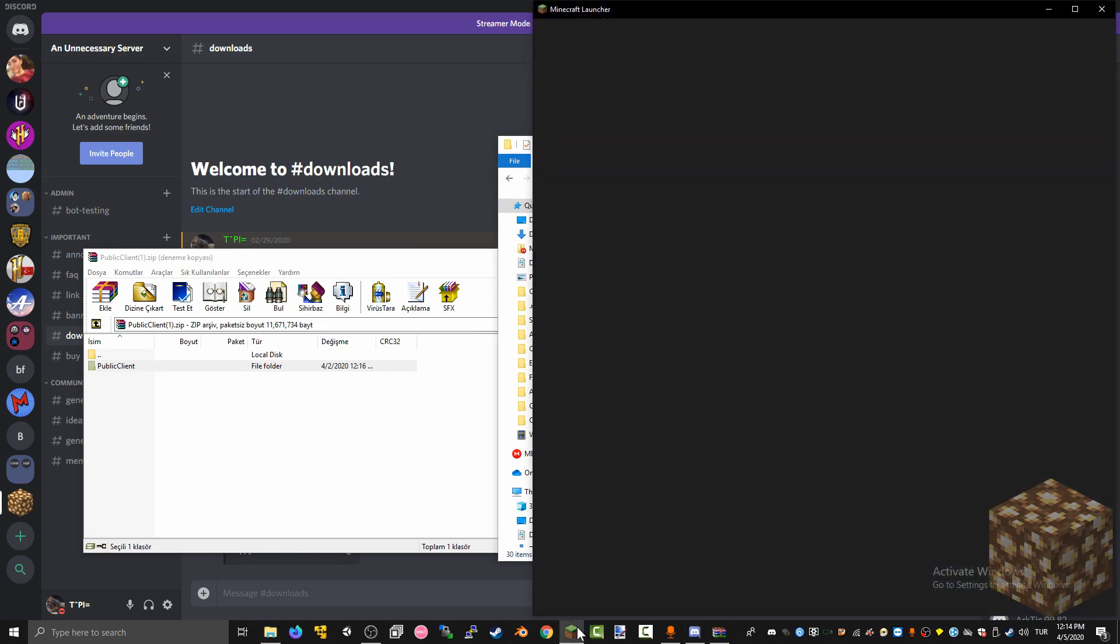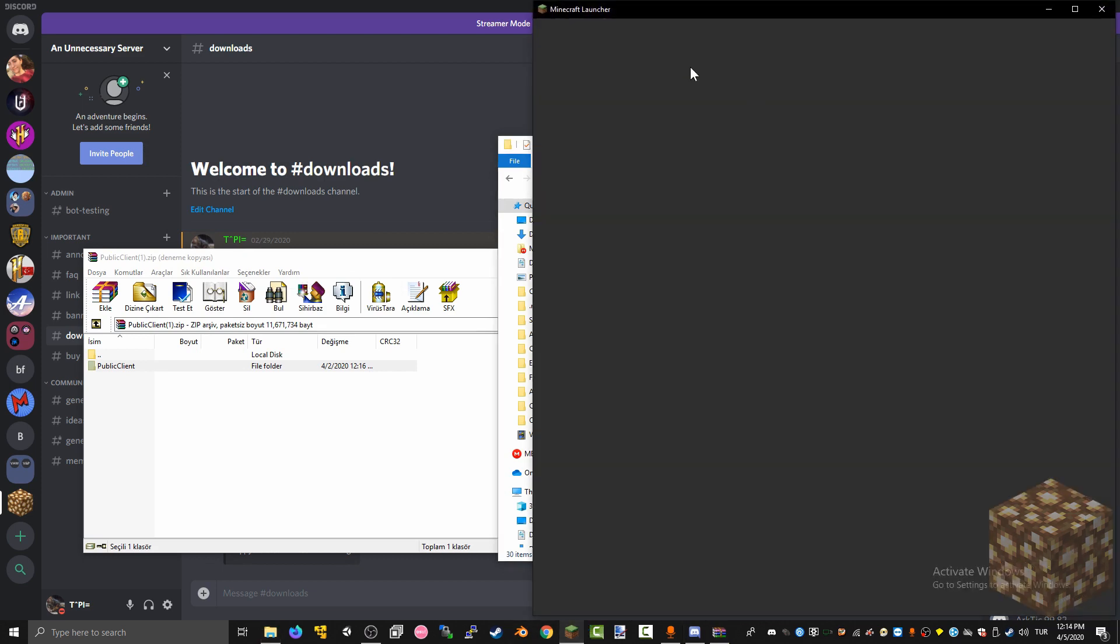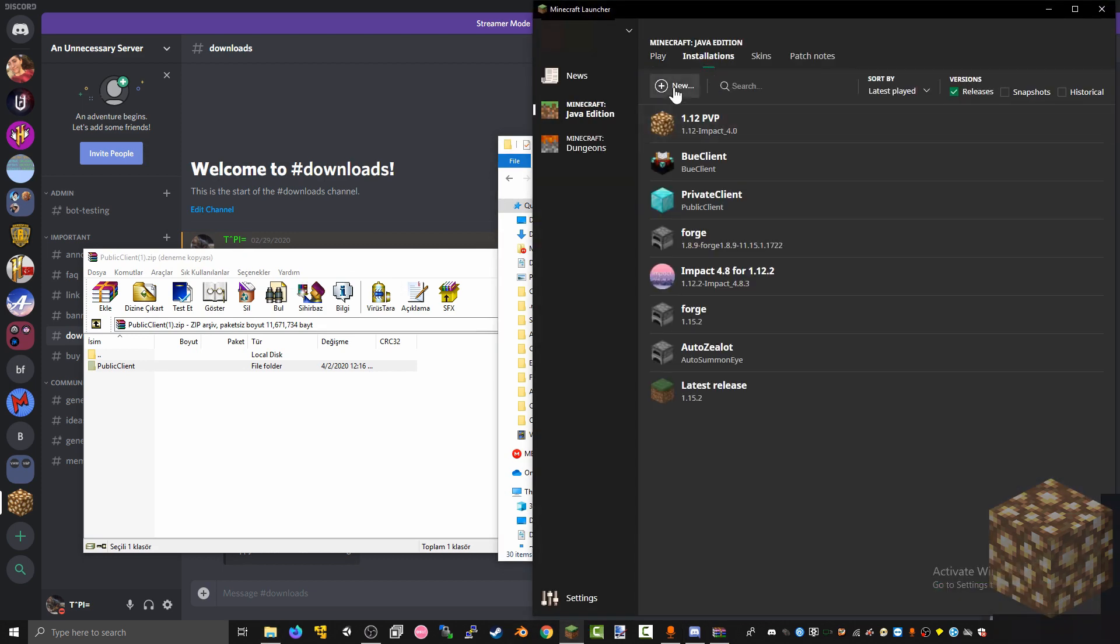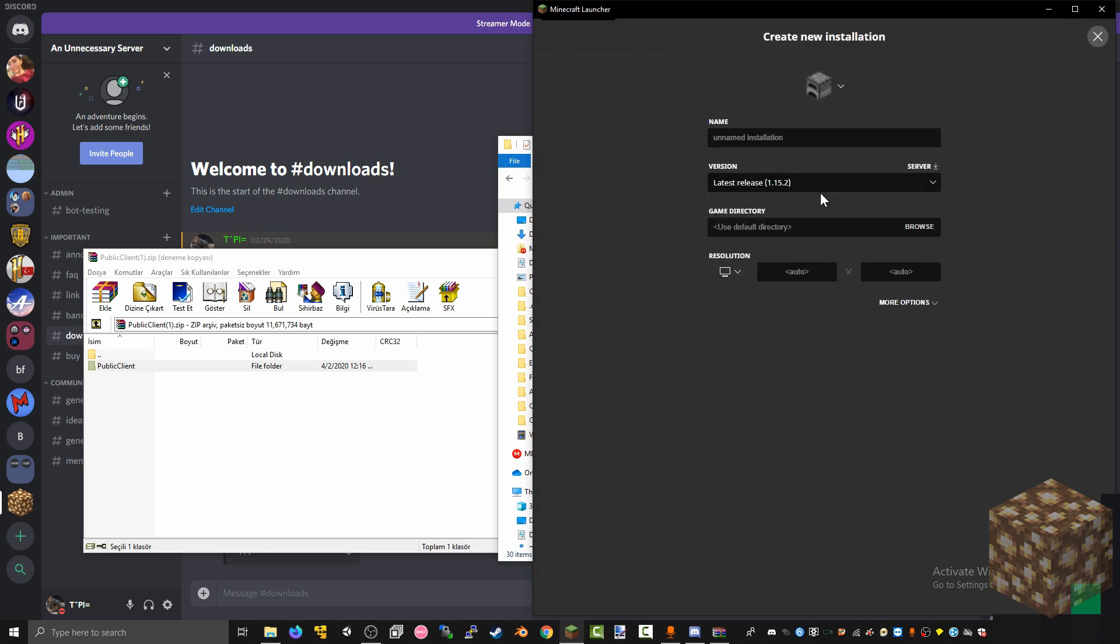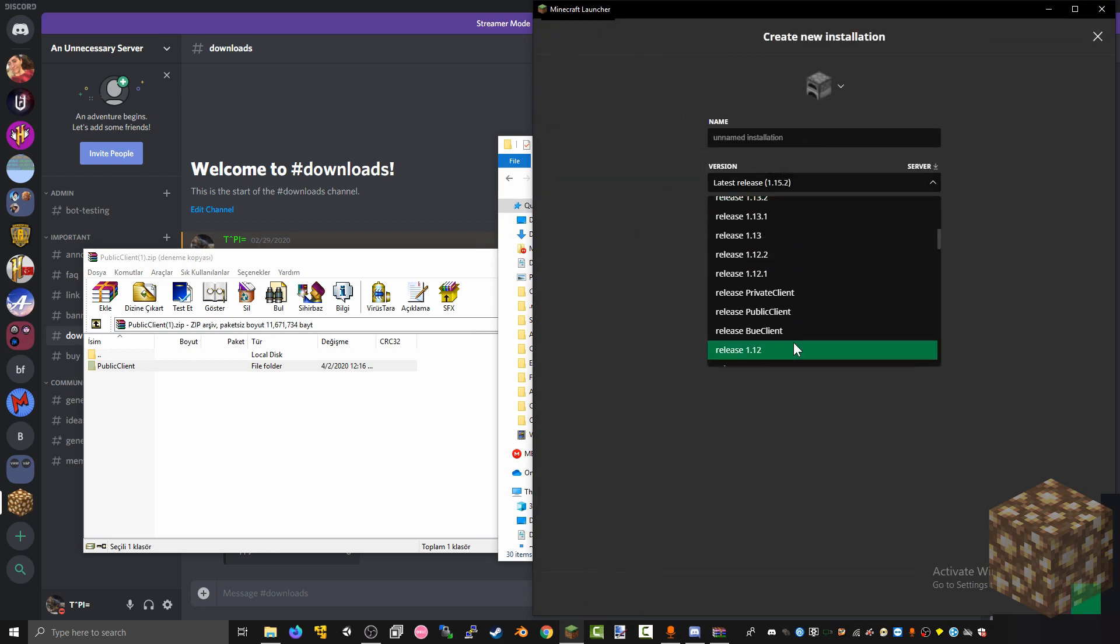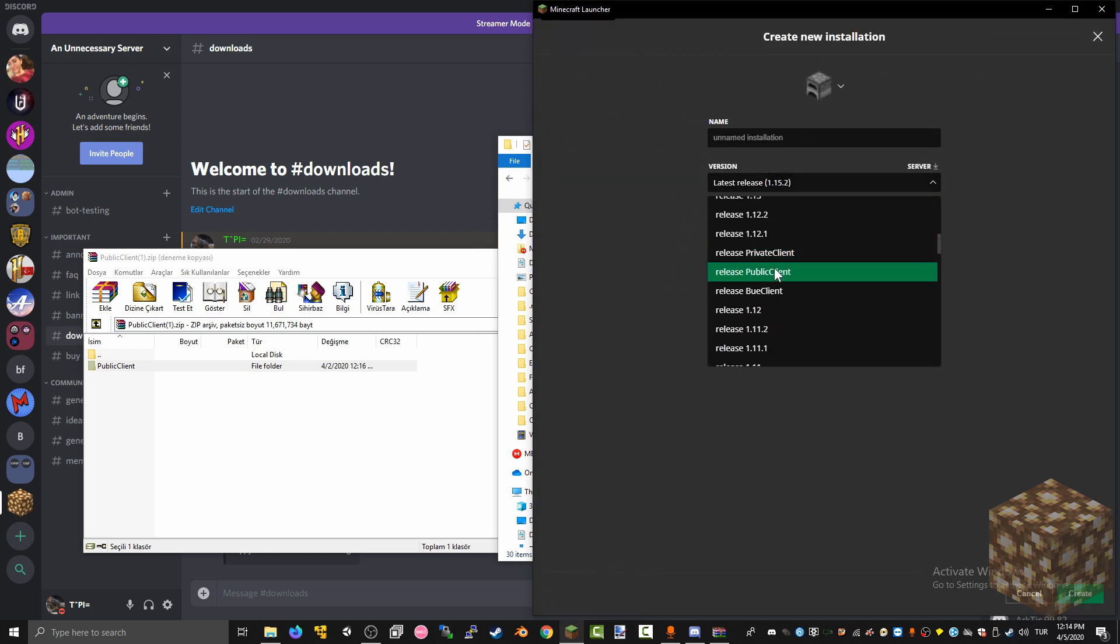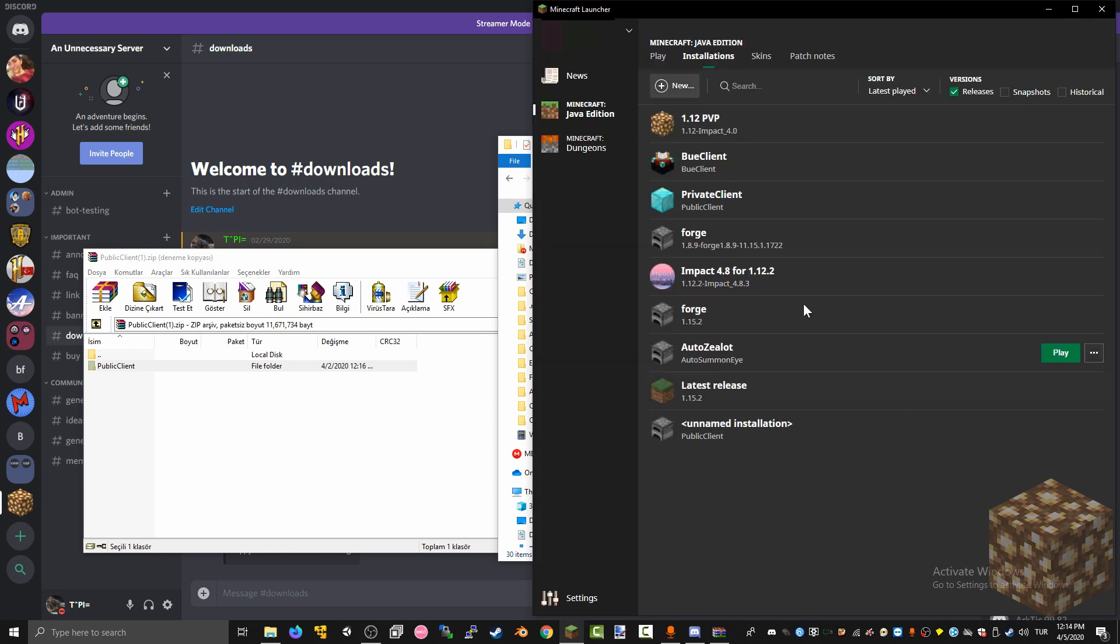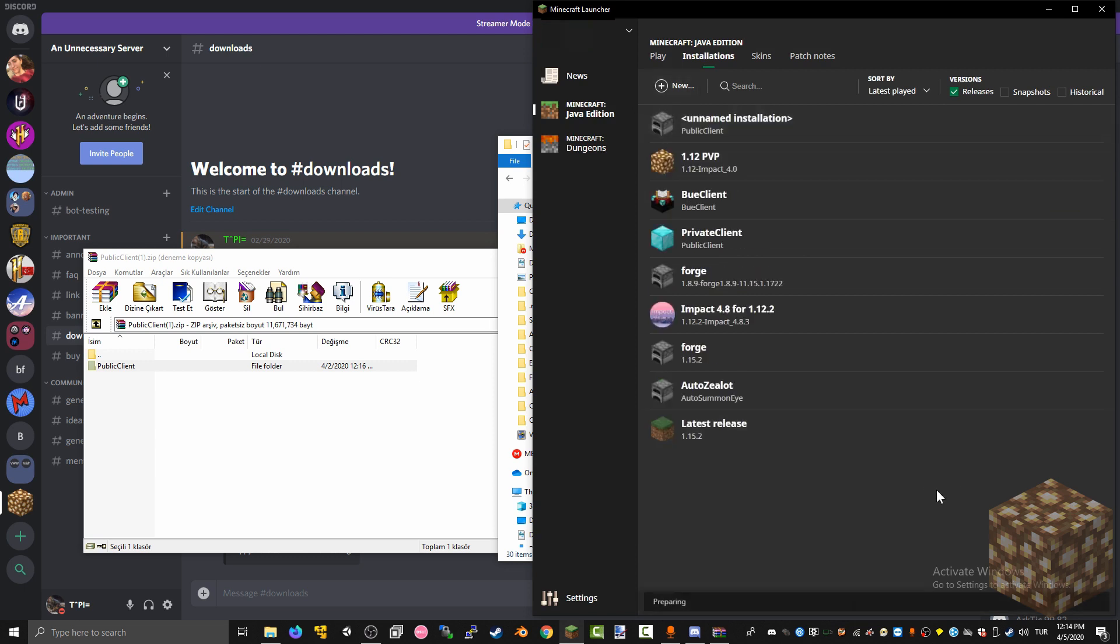And then you open your Minecraft little launcher, you go to installations, new, and then over here you find public client. You can name it whatever you want, doesn't really matter. And then once you press play it opens the game and you're in my client.